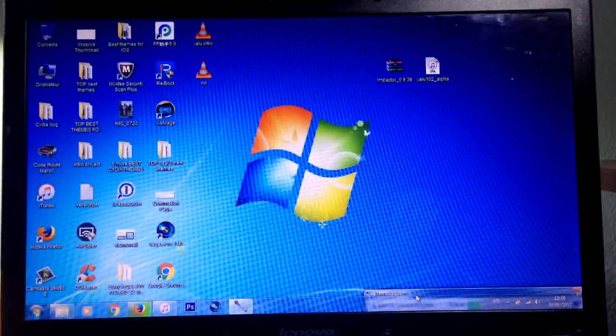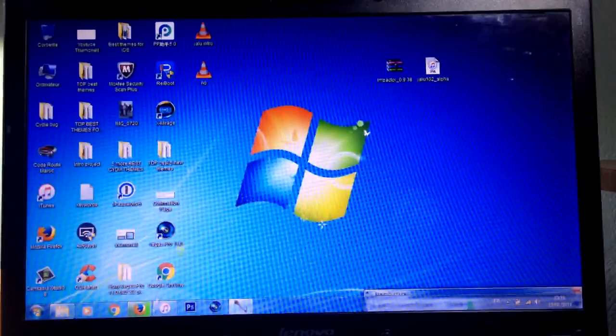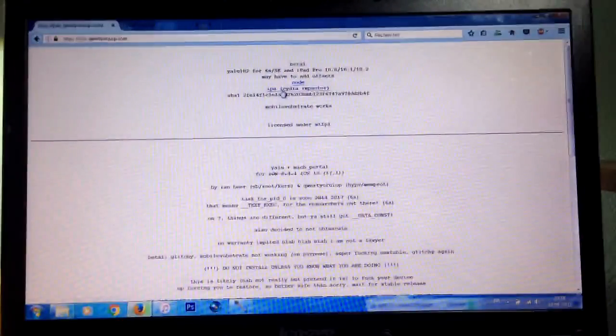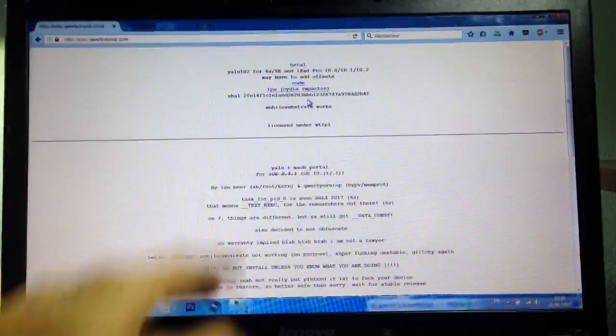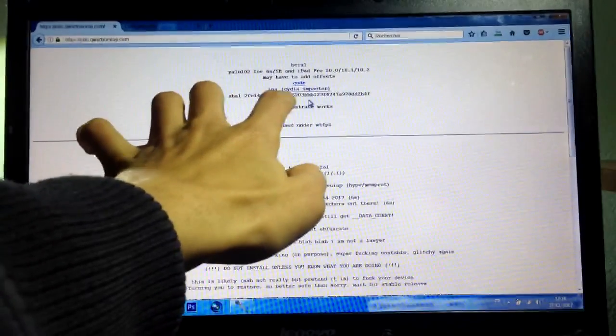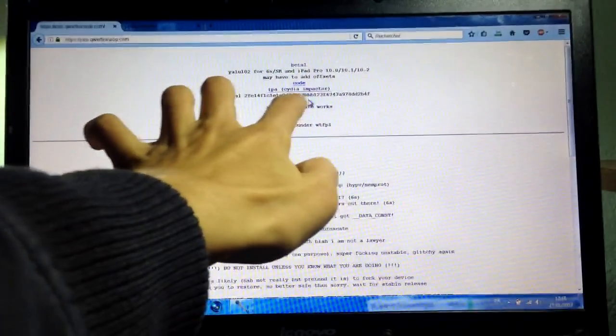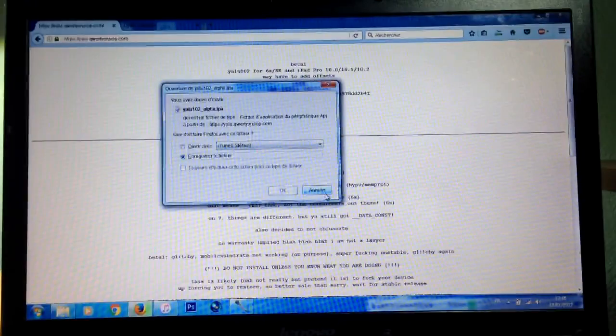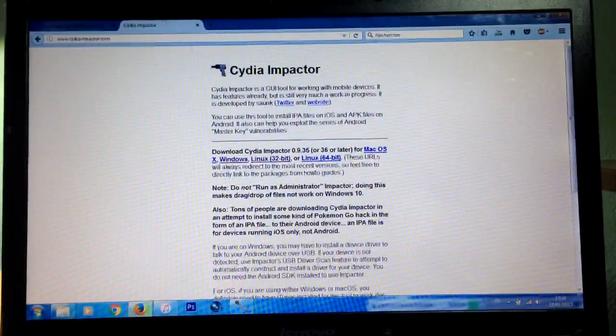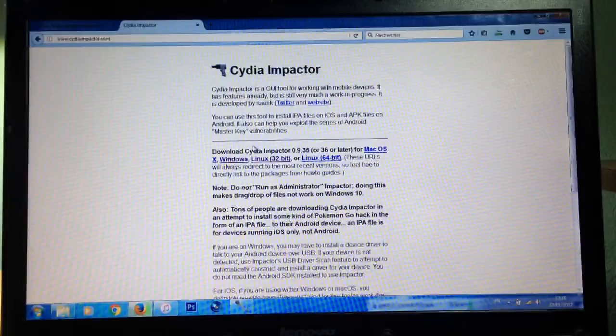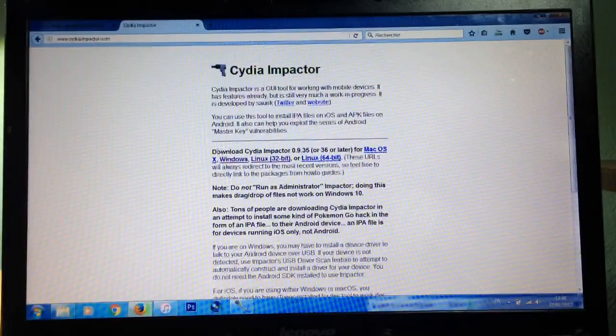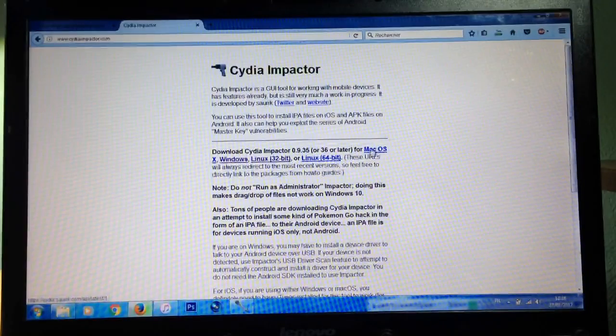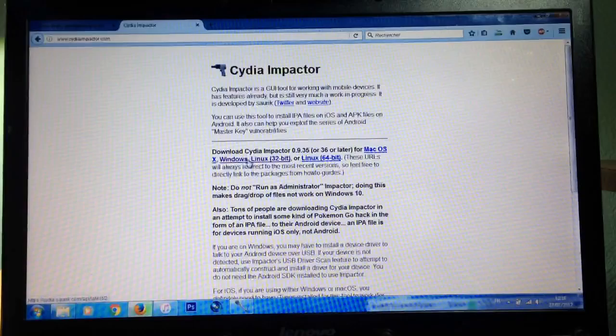Now we're gonna need tools to jailbreak our devices. First, hit this website to download the Yalu tool. Click on this link that says IPA (Cydia Impactor) to download the Yalu tool. Next, go to the Cydia Impactor website to download the Cydia Impactor tool. If you have Mac, download the Mac version. If you have Windows or Linux, download those versions.